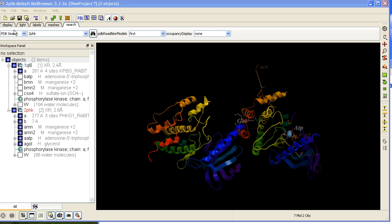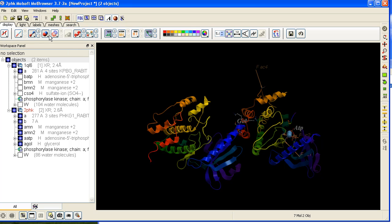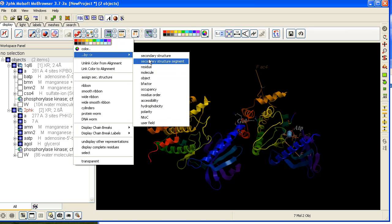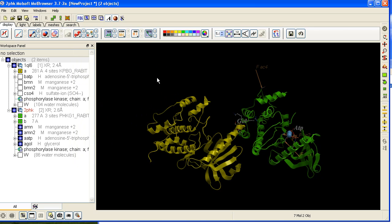For clarity we will display each object in a different color. Color by object. So 1QL6 is colored yellow, 2PHK is colored green in ribbon.